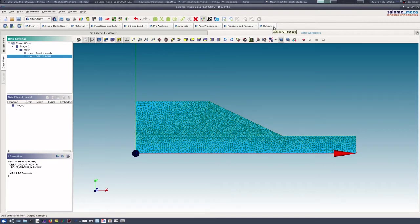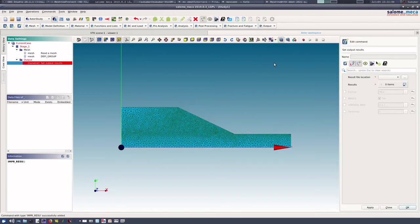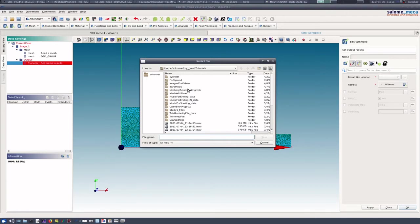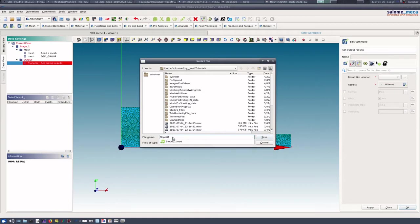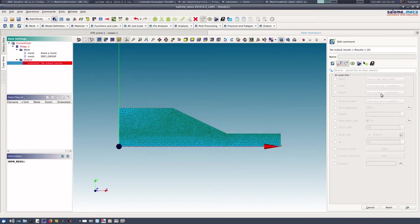Now what I need to do is I need to directly output this new mesh. So output, set output results, result file location, and then save it in MED format once again.